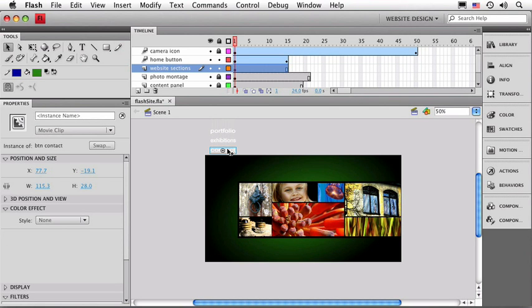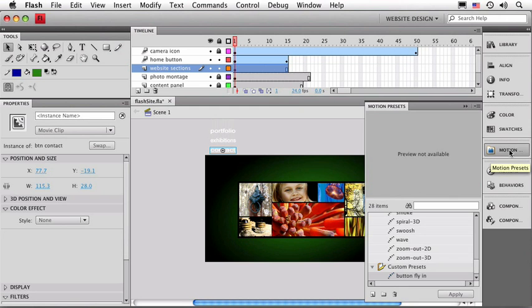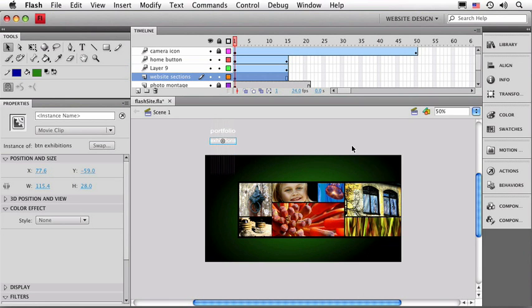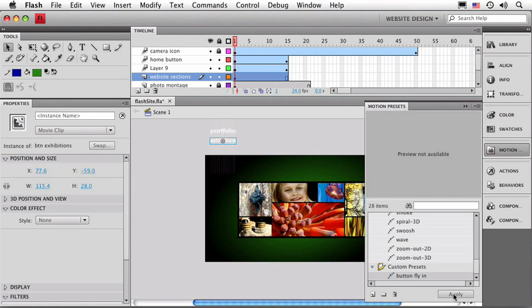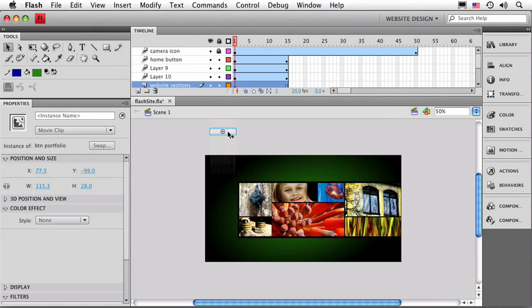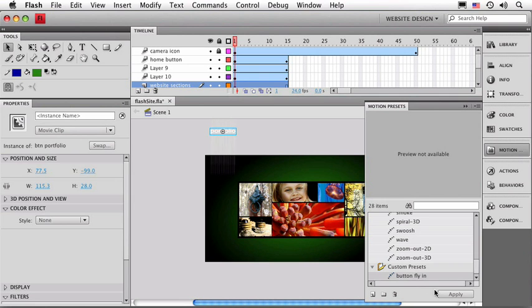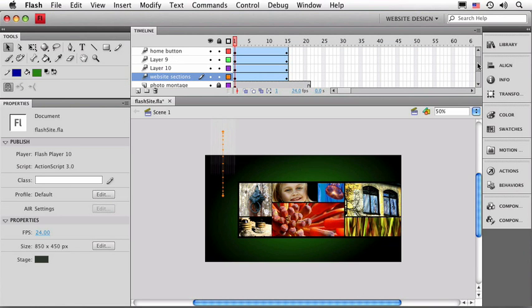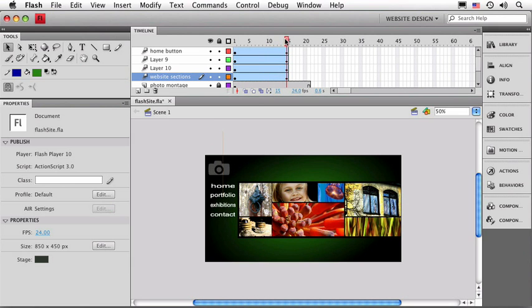Now I'll start with contact here since I've already got it selected. I'll just go over to my motion presets, click on my new preset that we just made, and click Apply. We'll do the same thing for exhibitions, apply the same preset, and then Portfolio. Let me click away from that to close the panel, and we'll take a look up here in our timeline. You can see that it created several new layers as needed for me, and we'll just need to rename them. Now I'm just going to move my timeline here down to the end of our animations. That way we can see all the buttons.